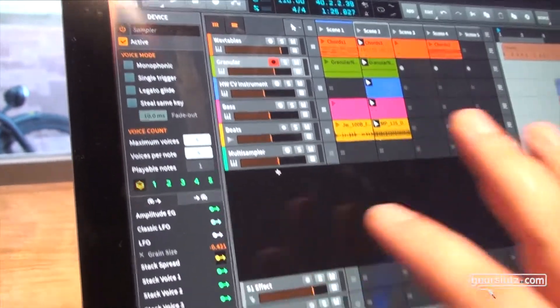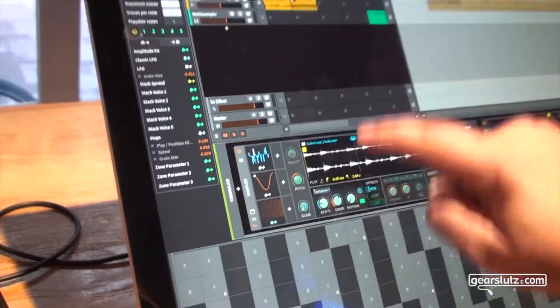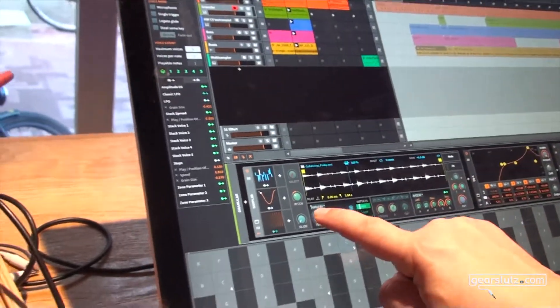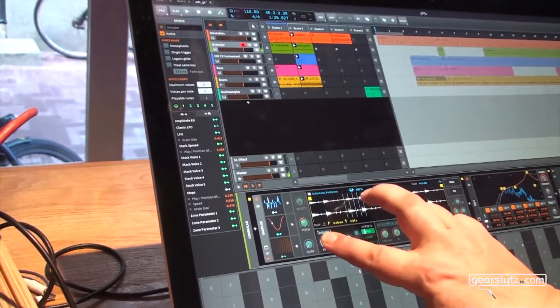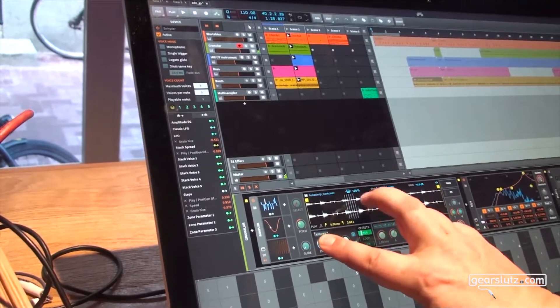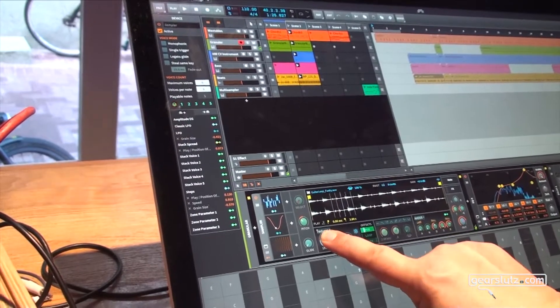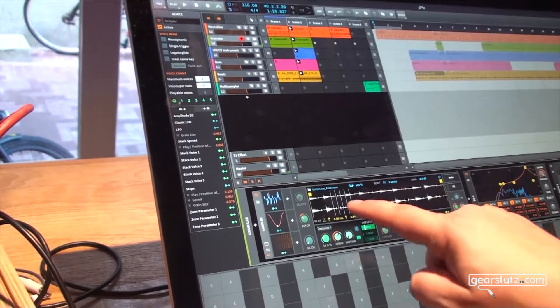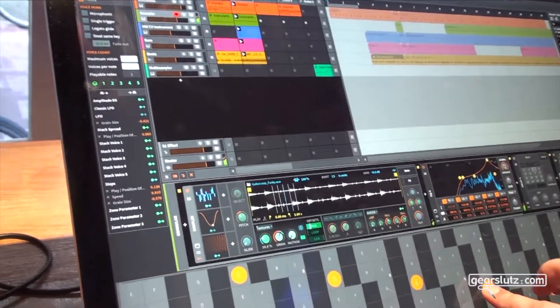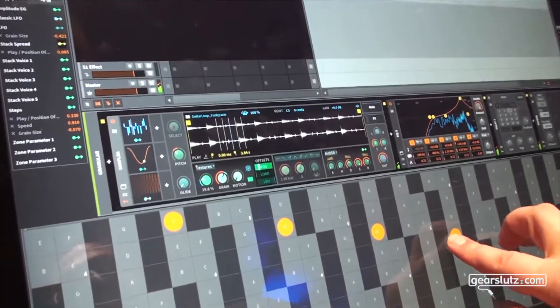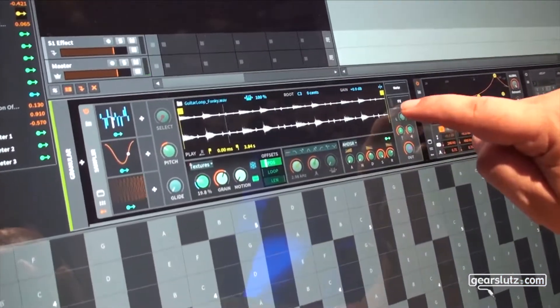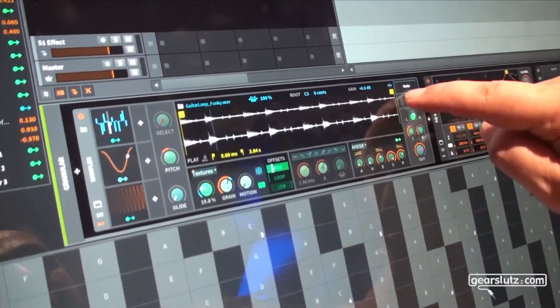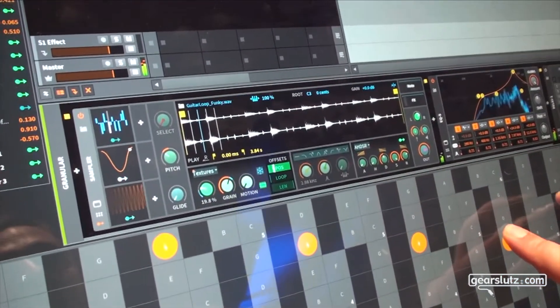So if I modulate now the scanning position as you see now I get five individual playheads. I can additionally modulate the panning maybe for each of these playheads.